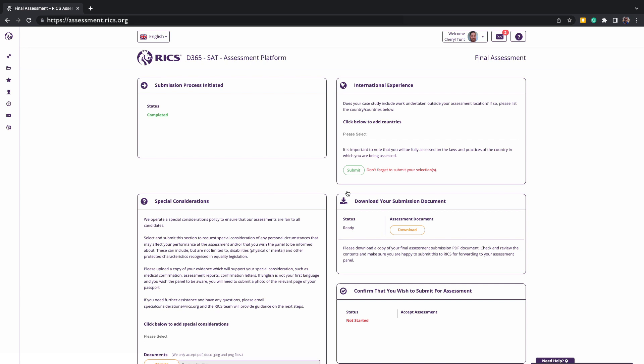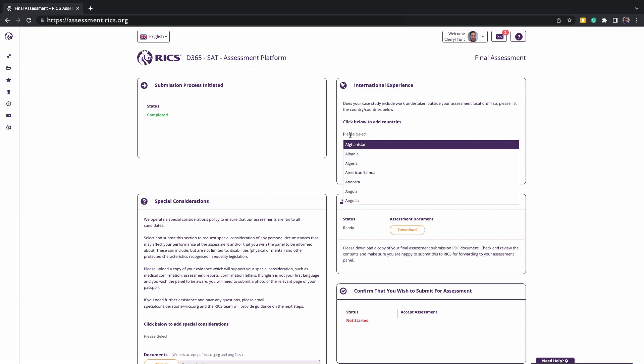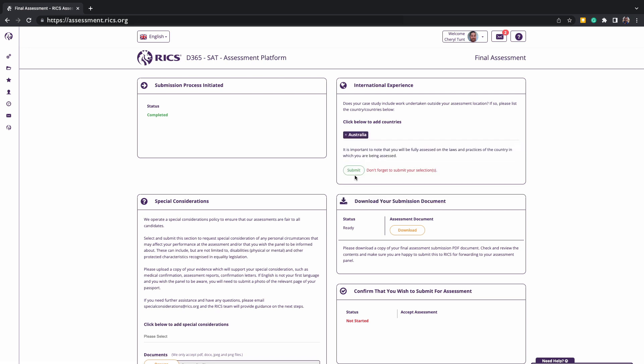Please bear in mind that on the screen, this is a tutorial and it may differ from your screen, but it will give you an idea of the type of information that we ask for. Firstly is the international experience. If your case study includes any work undertaken outside your assessment location, please click to add the country. You can pick more than one if required, and remember to click submit. If your case study is based on the country of your assessment location, you can leave this blank.